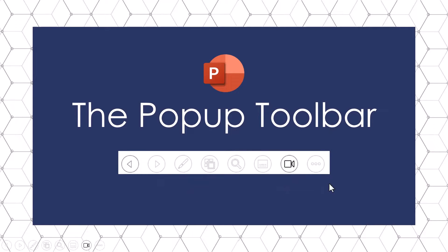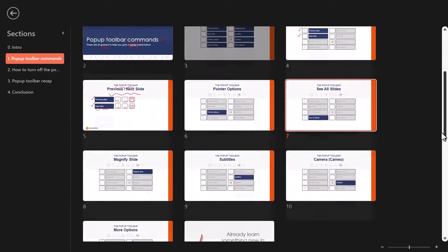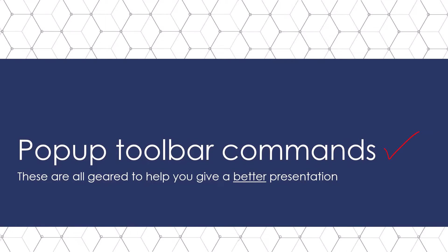Hey, Taylor here, and if you use PowerPoint to deliver presentations, it's easy to forget about the pop-up toolbar, which is loaded with useful features to help you give a better presentation. This is what the pop-up toolbar looks like in PowerPoint, and you can find it in the lower left-hand corner of your slide while giving a presentation. In this video, I'm going to walk you through these useful features, including the new visual way to walk through your slides, your sections, and if the pop-up toolbar drives you nuts, I'll show you how to turn it off. Just keep in mind this is a PowerPoint-level setting, so once you've turned it off, it'll be off for all of your presentations until you turn it back on again.